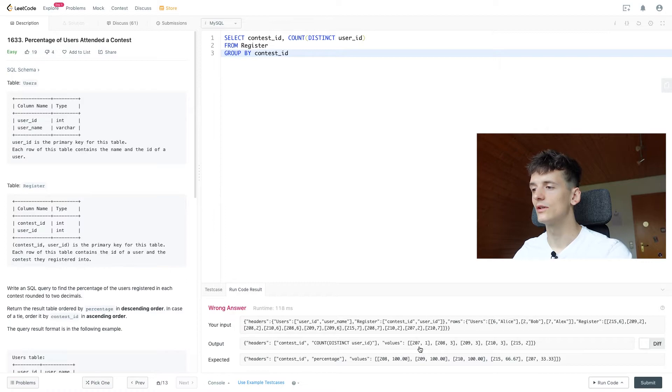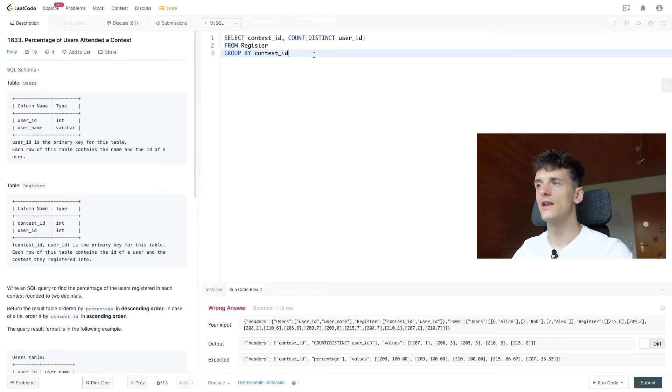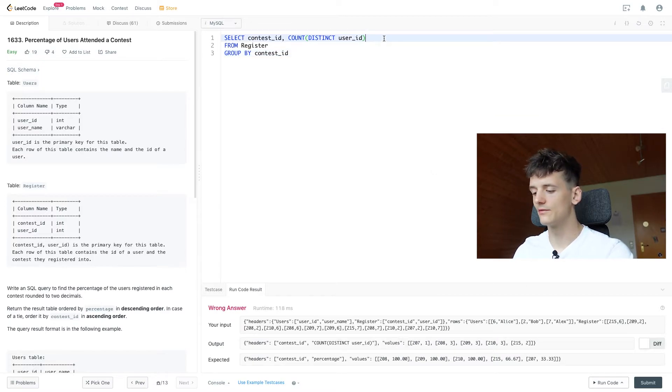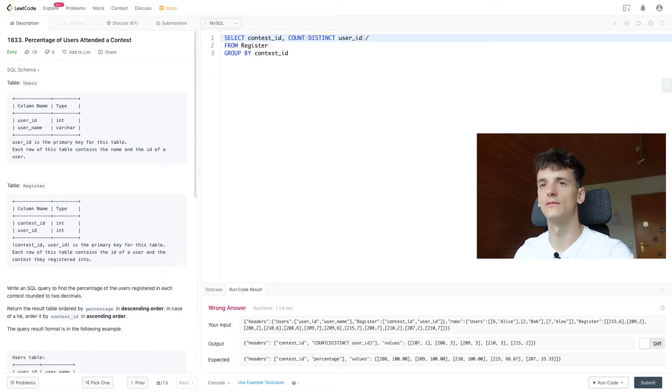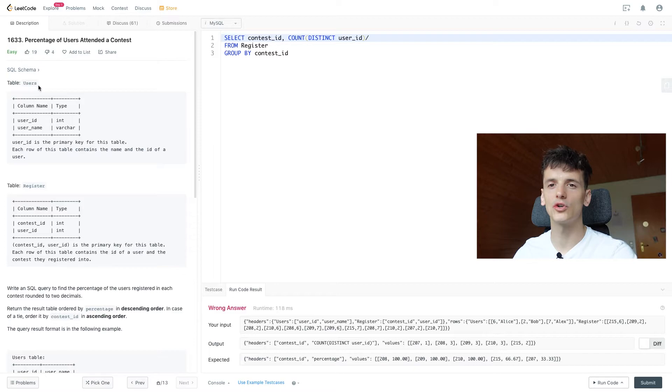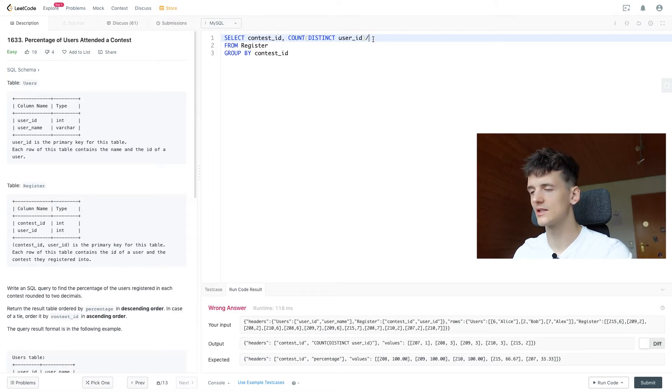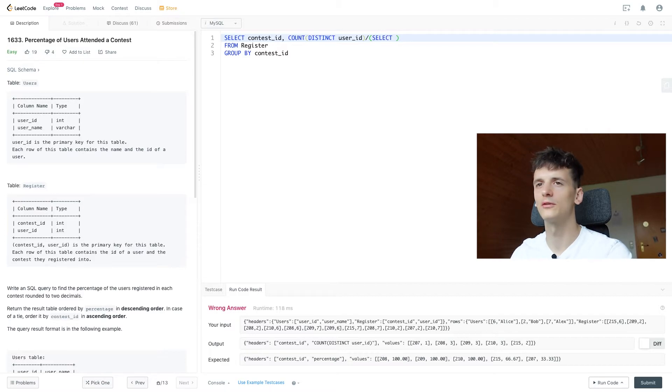Let's run that to see what it gives us. We have contest ID and then also the amount of registered users. Now it's just about dividing that by the amount of all users, and that's in the users table. You could think about joining here, but it's actually not necessary if we use a subquery to get that one value.